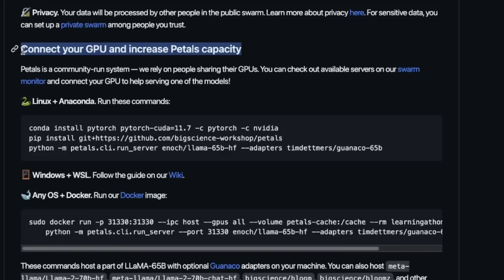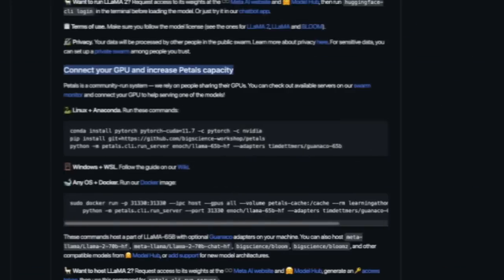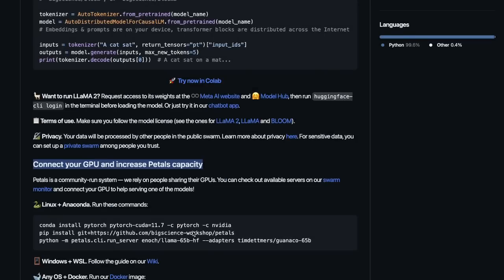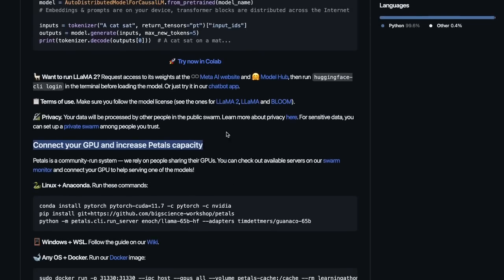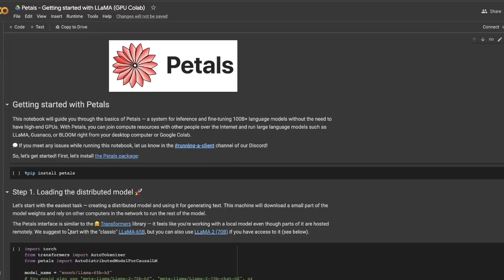And if you're not using your GPU, you can connect it to the Petals network, and contribute to the network capacity. So, the more people contributing to the network, the better the capacity and inference speed is going to be. Since I don't have a GPU on my M2, I'm going to be trying this in Google Colab, but the process should be pretty similar if you're running this locally on your own GPU.